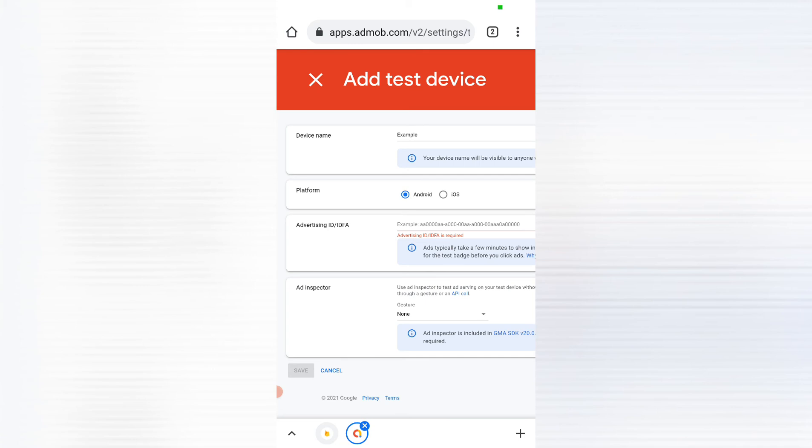And this is normal because it's a sign that it's running on a test device and you shouldn't face any policy violations.